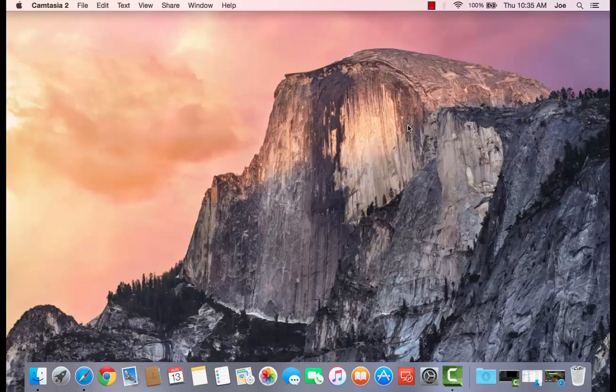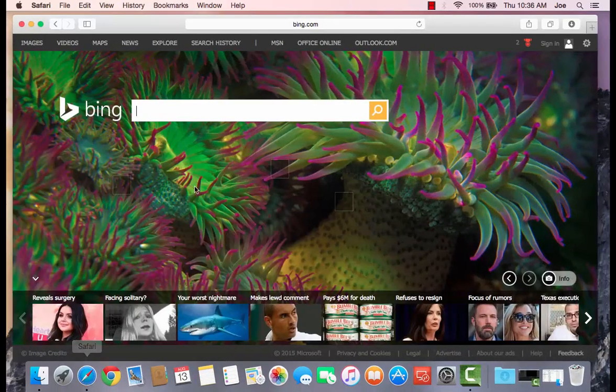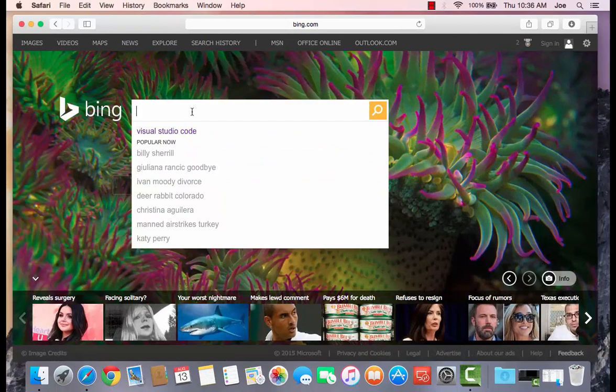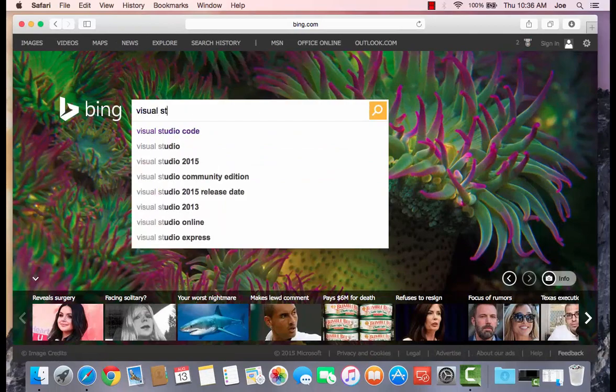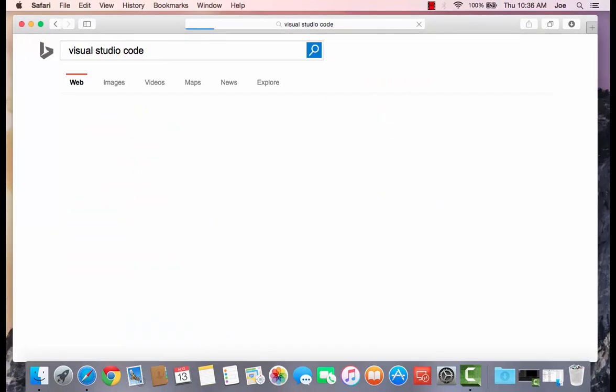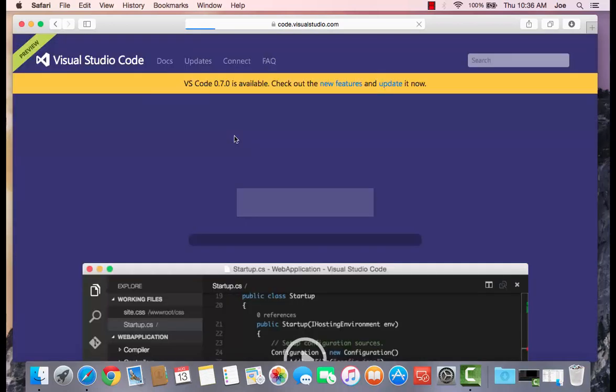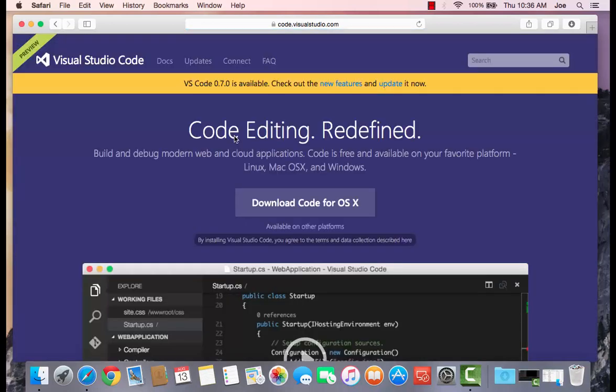So I'm going to head over to Safari and load up your favorite search engine. Of course, mine is Bing and do a search for Visual Studio Code. It should be the first link that comes up. Click on it. Now since we're using a Mac, the site automatically knows that you're on a Mac, and it's going to suggest the correct version for you to download. So click Download Code for OS X. Give that link a click.